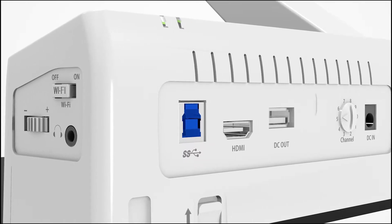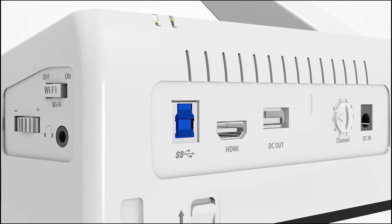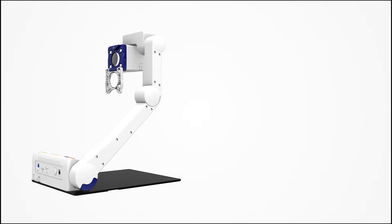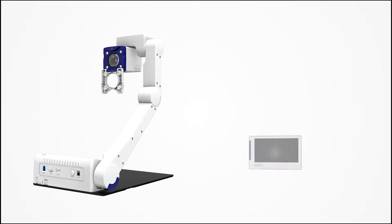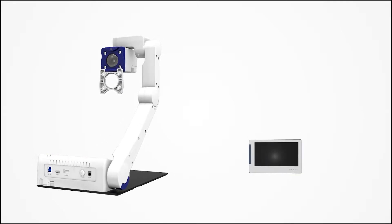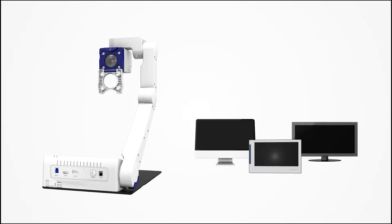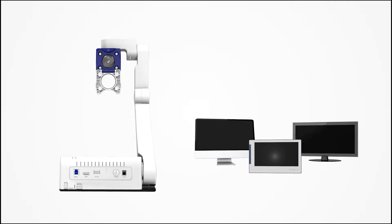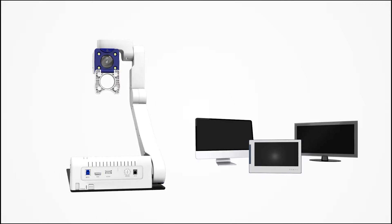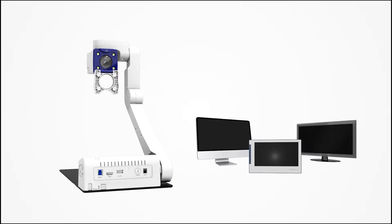eBot is also compatible with portable and desktop monitors as well as TVs via DVI or HDMI, making it easy to use eBot Advance in many locations and environments.